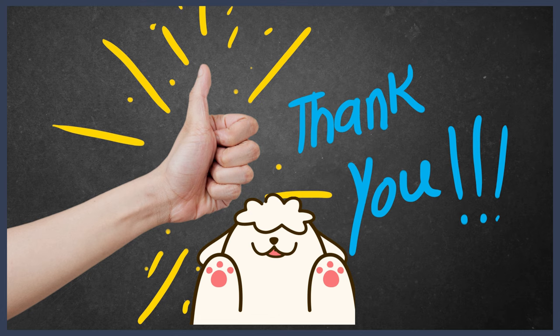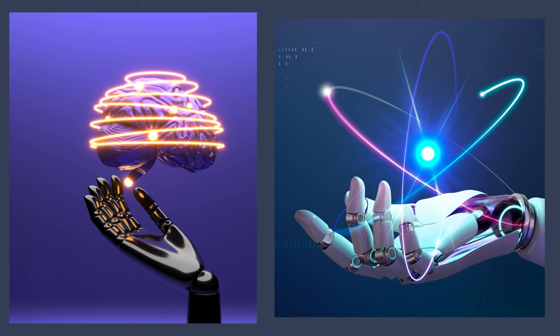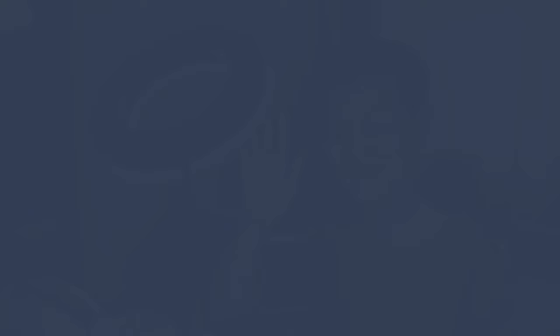Thank you for joining us, and remember, the future of AI is still unfolding. Who knows what incredible discoveries and innovations lie ahead? Until next time, keep exploring, stay curious, and embrace the wonders of our ever-advancing world.